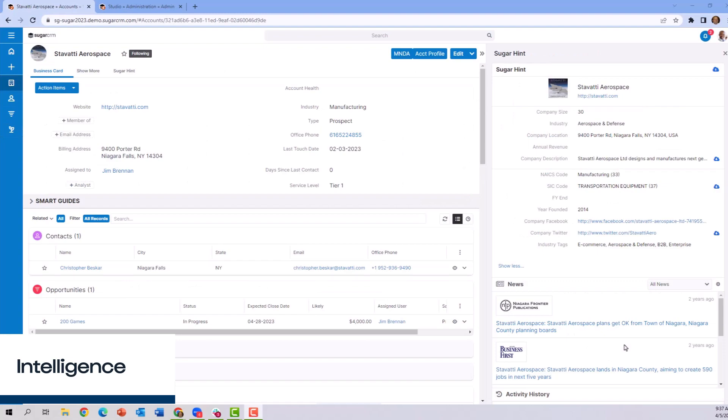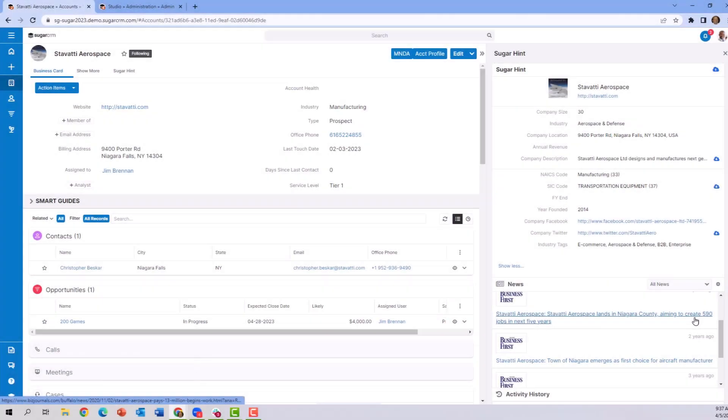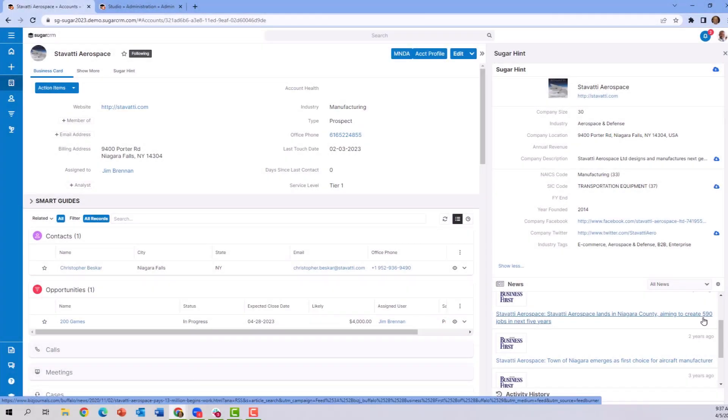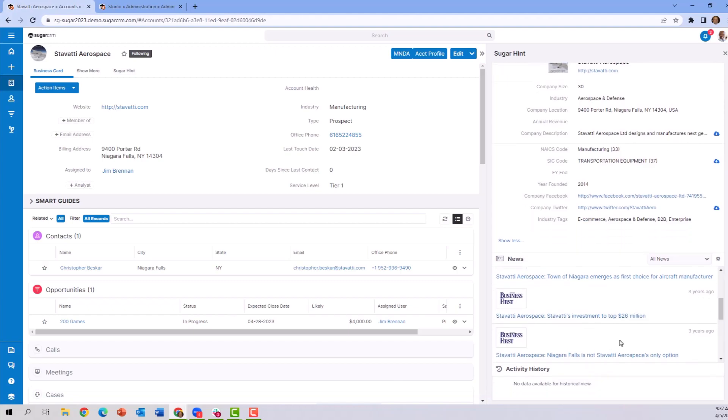By looking down below, we can see information and newswire information about this organization. You can see that they're looking to expand by creating 590 jobs over the next five years. We can see other information about the investments that are coming into this company.